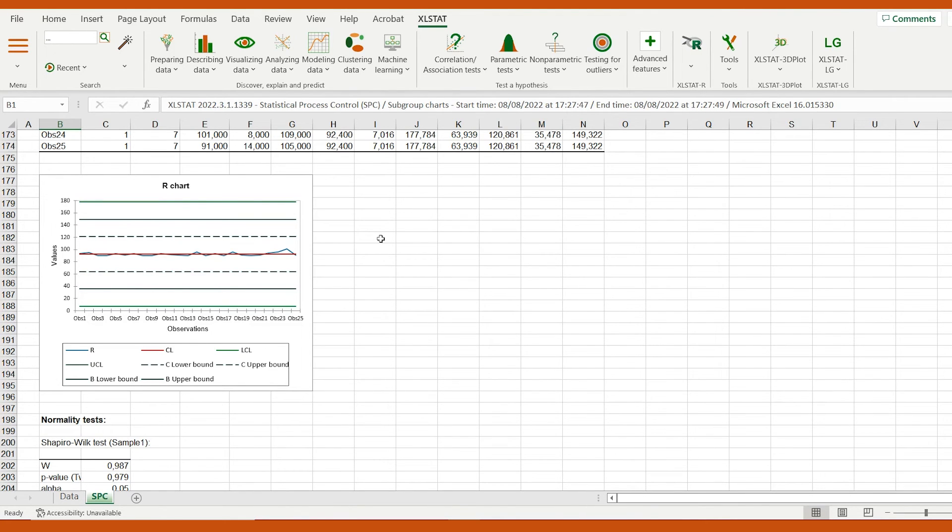We can conclude that the variability of the production stays under control and does not differ from the average production by more than two standard deviations.